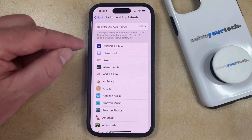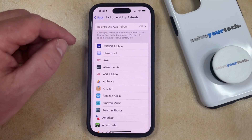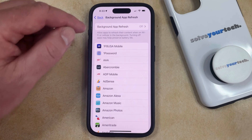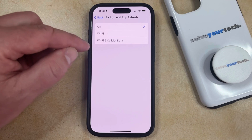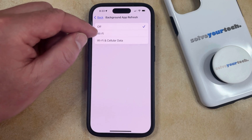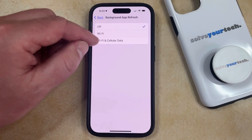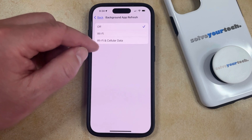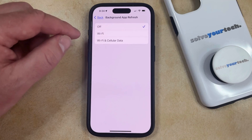Now you just need to touch the Background App Refresh button at the top of the screen, and then you can choose either the Wi-Fi or Wi-Fi and Cellular Data option.